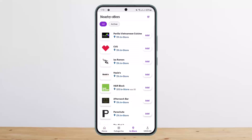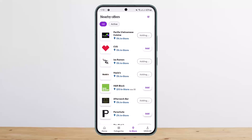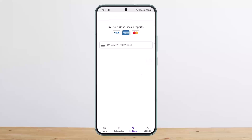Now you want to first tap on Add, and go ahead and enter in the details. As you can see, I'll tap on Add — I haven't entered in my bank details or card details here, but you'll have to add those.